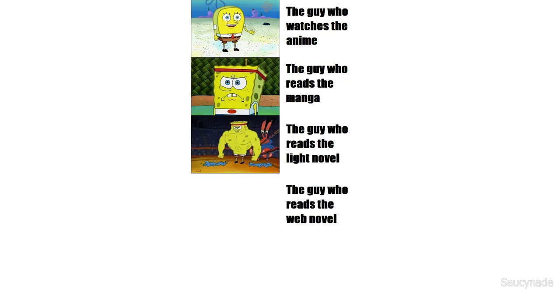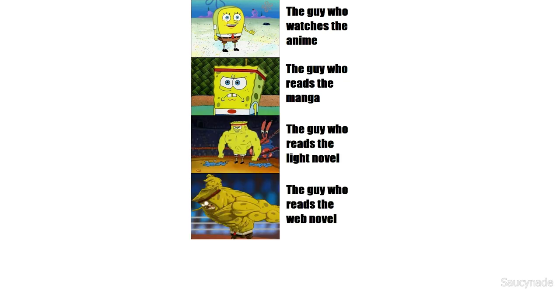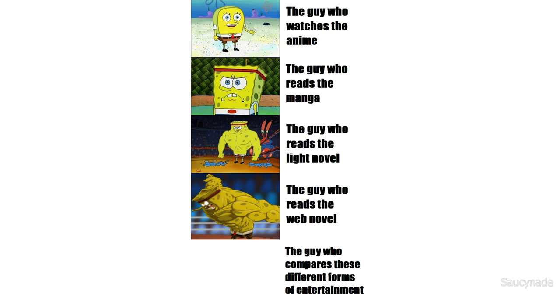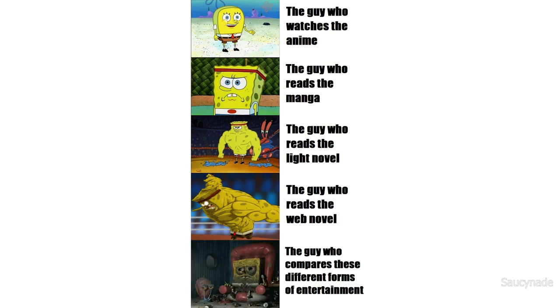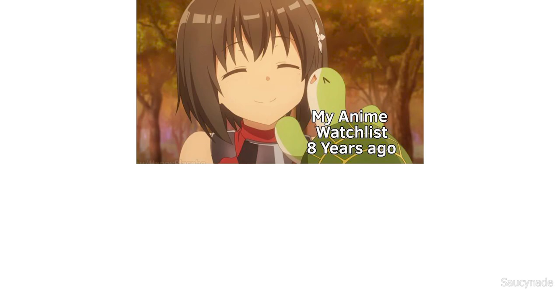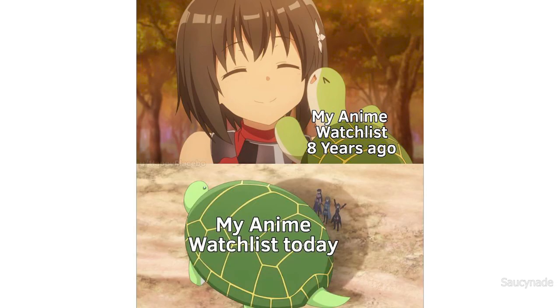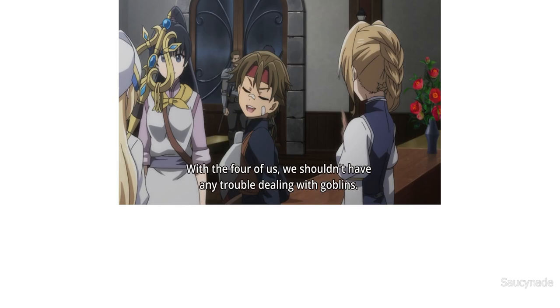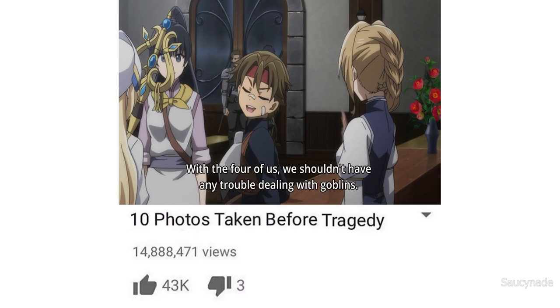The guy who watches the anime. The guy who reads the manga. The guy who reads the light novel. The guy who reads the web novel. The guy who compares these different forms of entertainment. My anime watch list 8 years ago. My anime watch list today. With the four of us we shouldn't have any trouble dealing with goblins. 10 photos taken before tragedy.